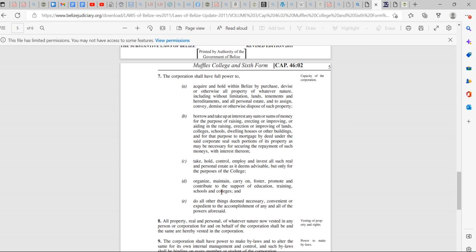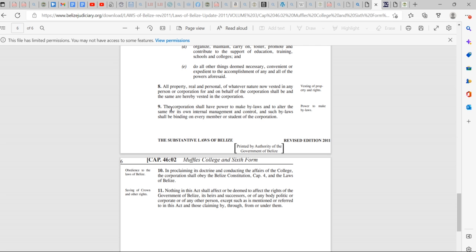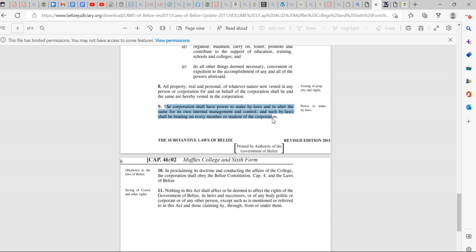So if you notice, this corporation is registered under the substantive laws of Belize and must abide and says here, the corporation shall have power to make bylaws, to alter the same for its own internal management and control. And such bylaws shall binding every member or student of the corporation. Look at that. It says here, nothing in this act shall affect or deem the act of rights of the government of Belize.